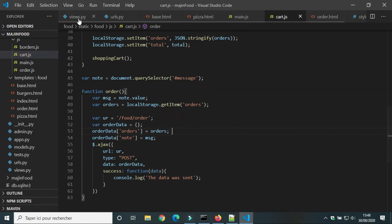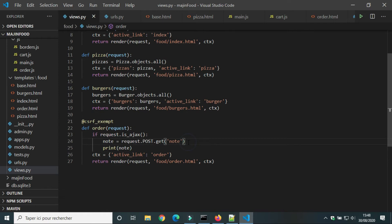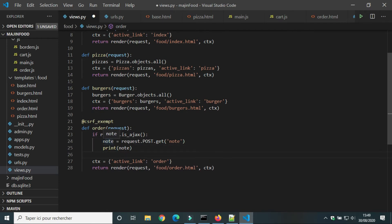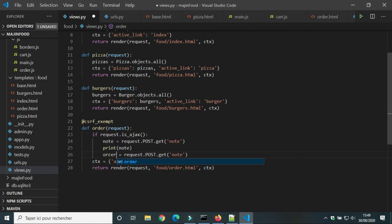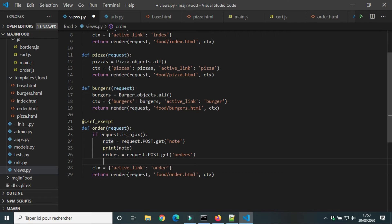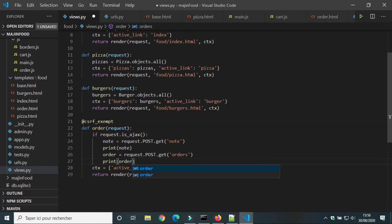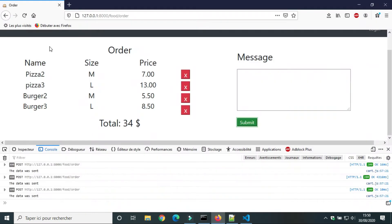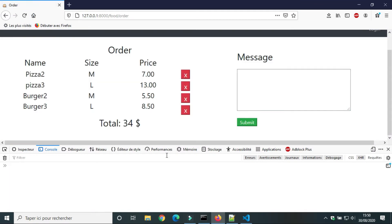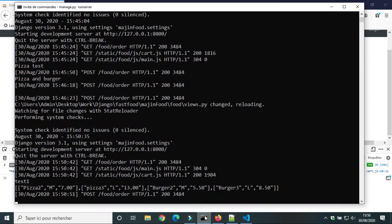In view dot py we will use the method request dot post dot get to get the value of order. We will print the value of order. Let's do our first test. We got all items selected by the user.